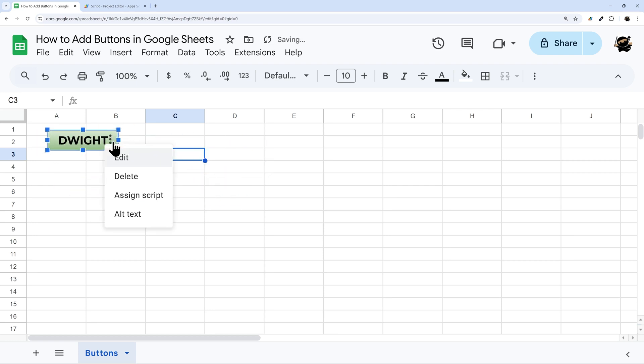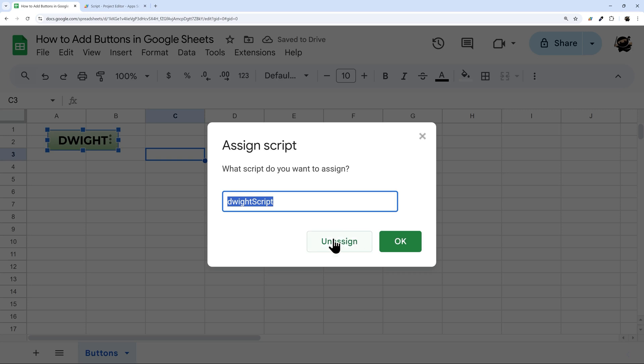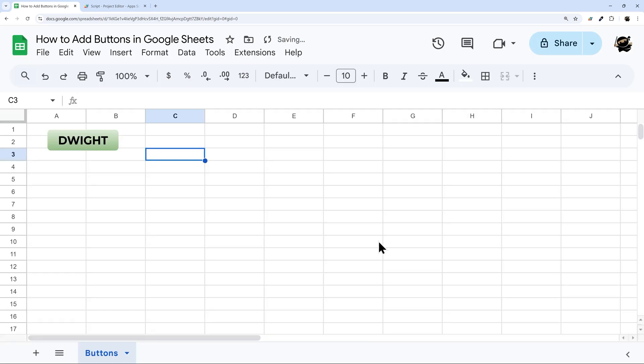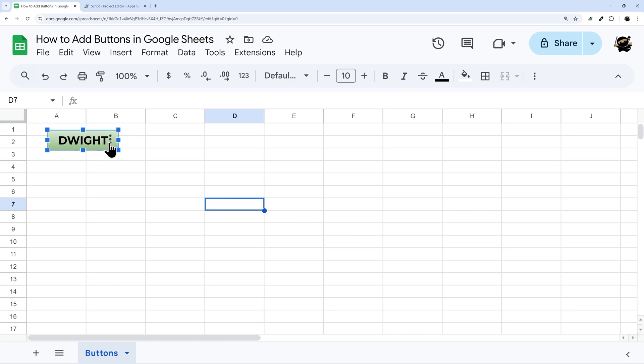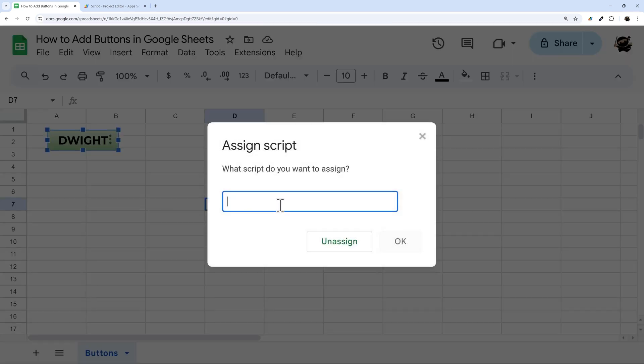You can always unassign as well. Go back to assign script, click unassign. Now if I left click on this, you can see I have the same result as right clicking when it is assigned. So I can go back and reassign just like that.